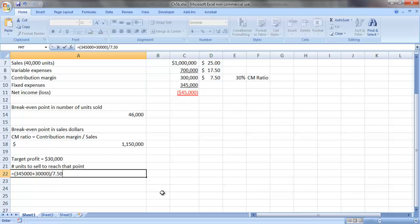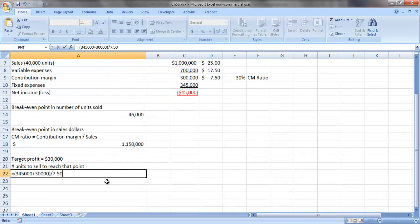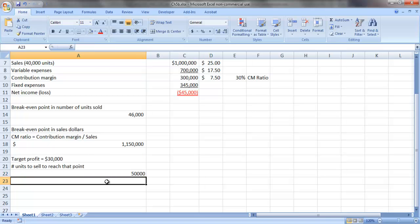We treat that target profit basically as another fixed cost to cover. So in this case, in order to reach a target profit of $30,000, Nyland Company needs to sell 50,000 units.